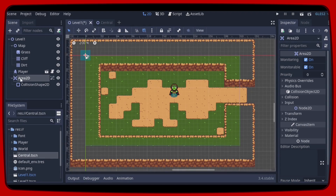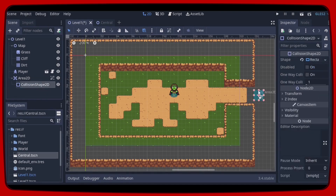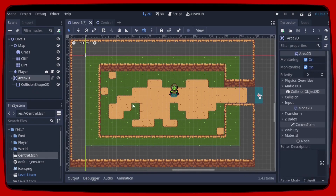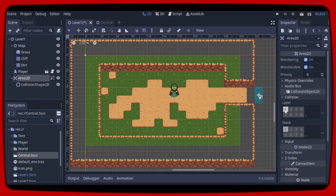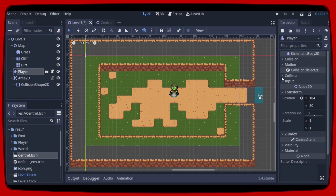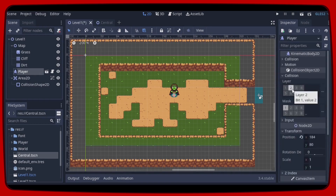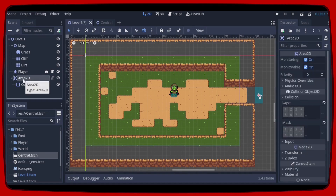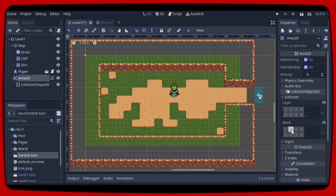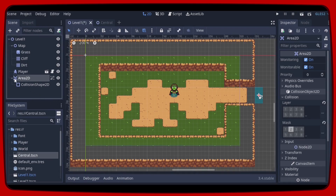Let's click here to show the grid. Now we can drag the Area2D onto the map, and then clicking on the CollisionShape2D we can adjust the size. Then click on the Area2D and in the Collision tab, first let's uncheck these two boxes. We need to check which layer our player is on. Since it is on layer 2, we have to mark collision mask 2 of our Area2D so that it detects only the player.